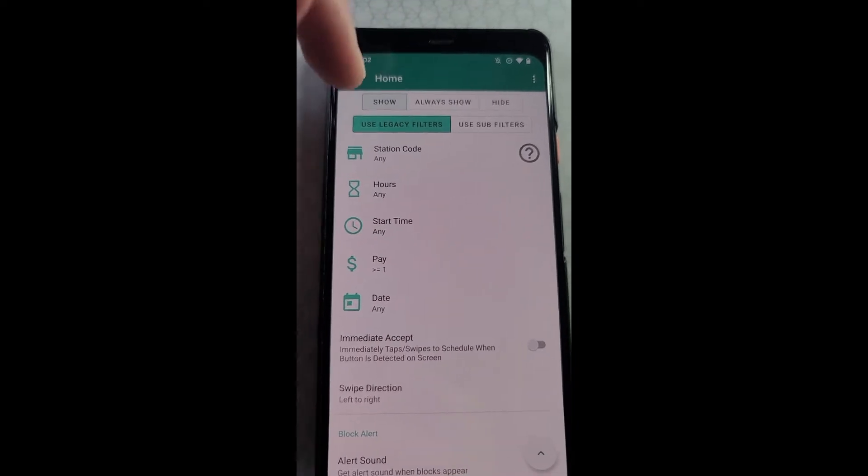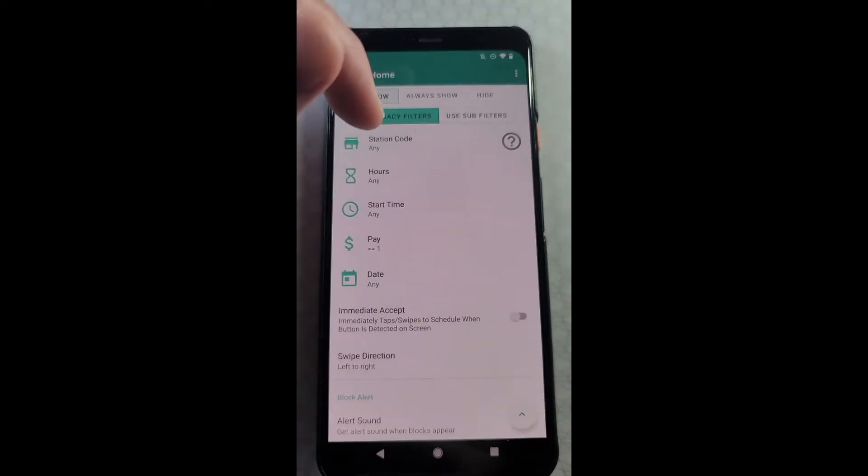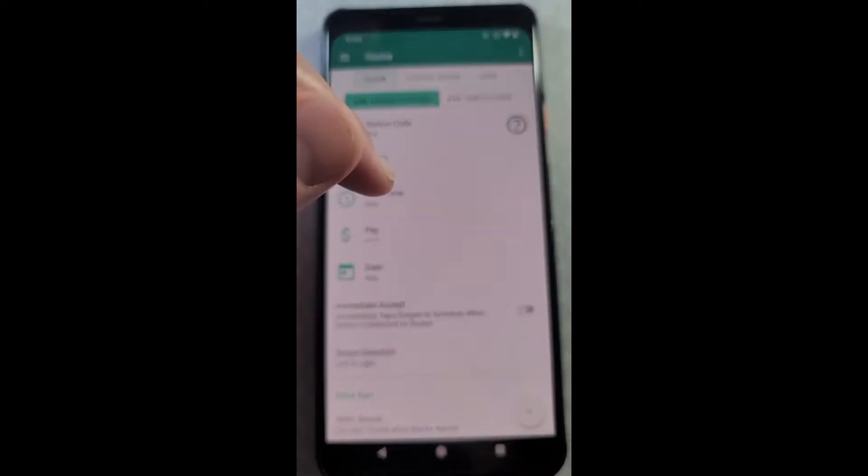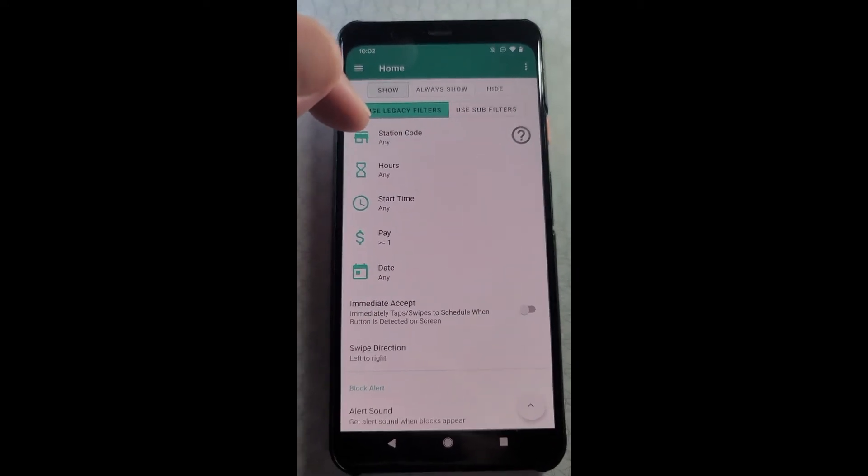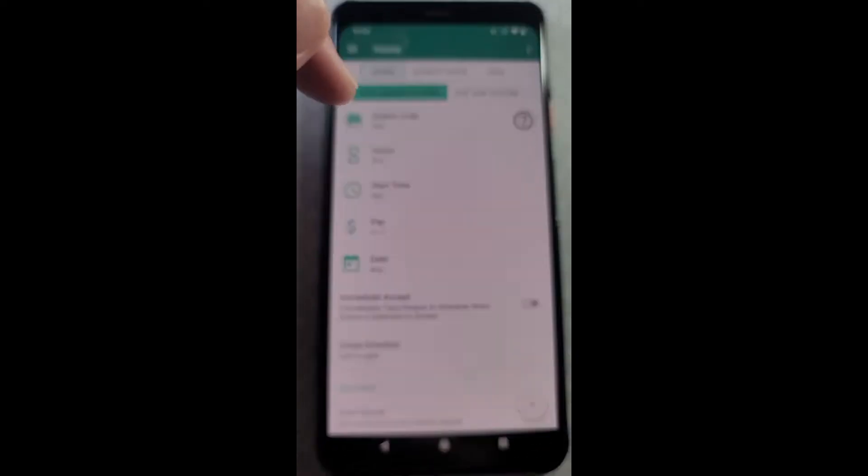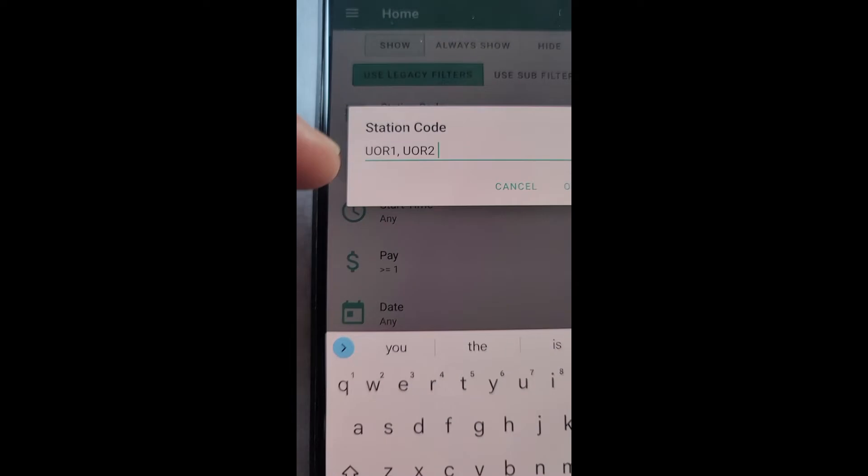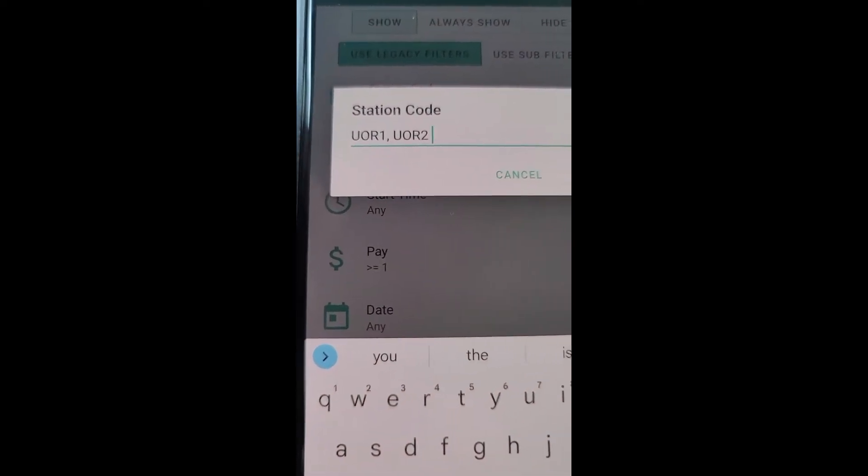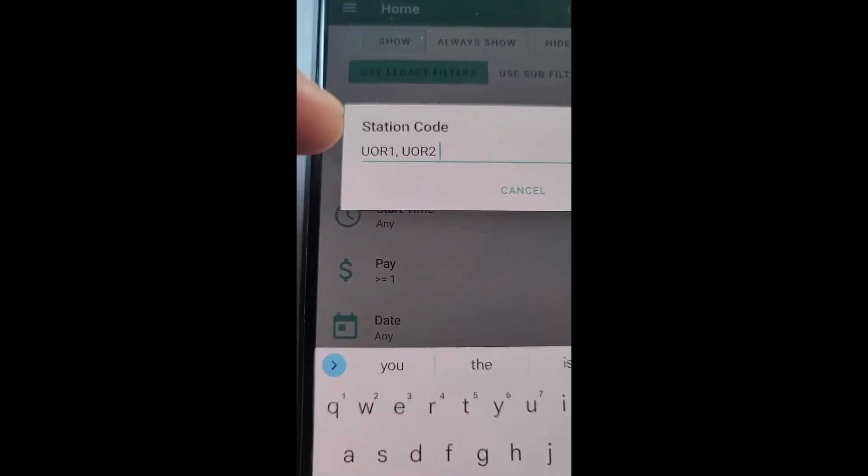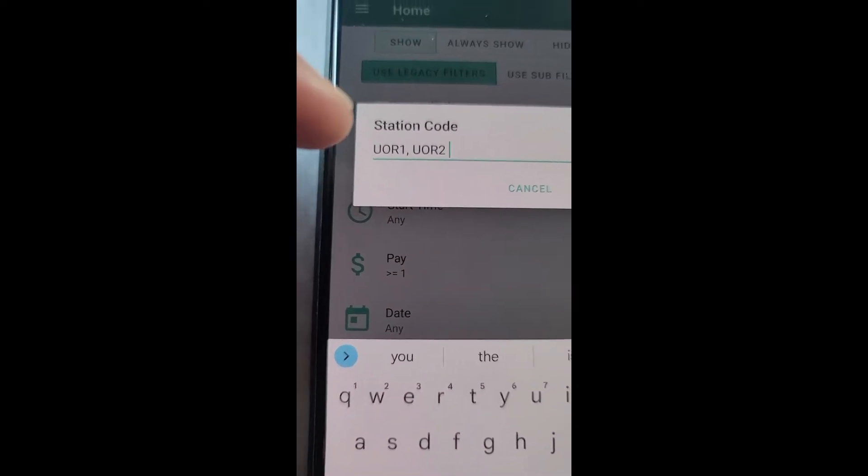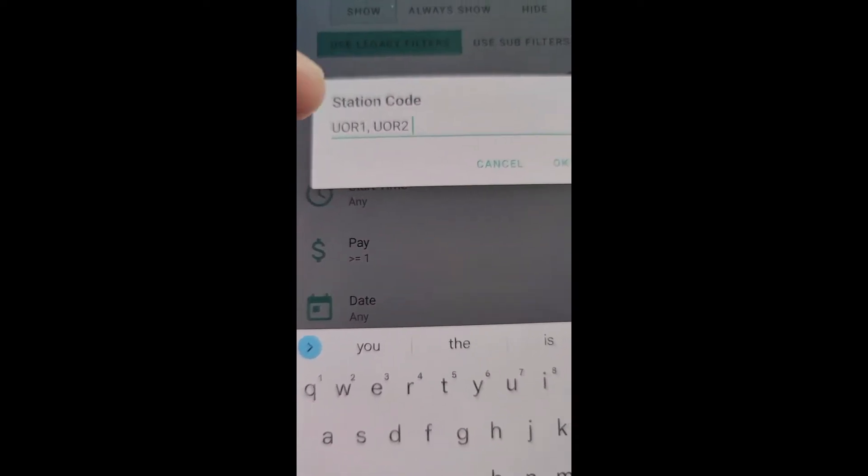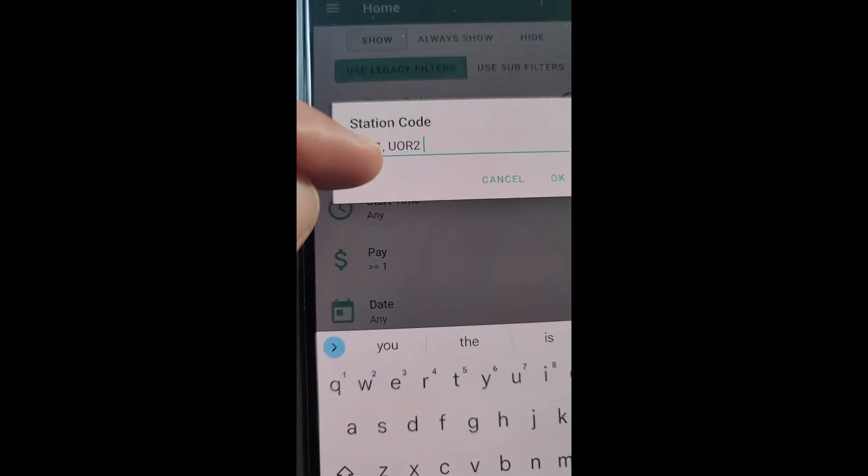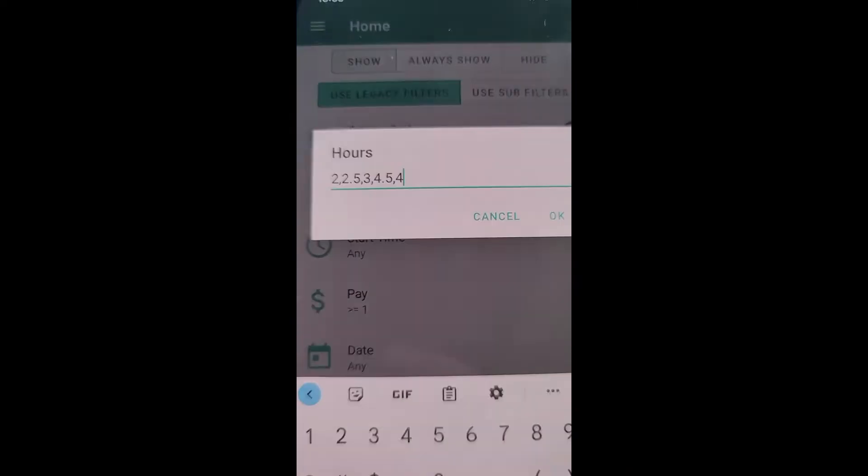Legacy filters allow you to have one set of filters as seen here. I'm going to go ahead and set up my legacy filters now. For station code, enter your preferred stations separated by a comma. Make sure to enter them case sensitive as they appear in the flex app. If they appear in the flex app as all capitals, then you should enter them as all capitals, separated with a comma. Do not leave a trailing comma.